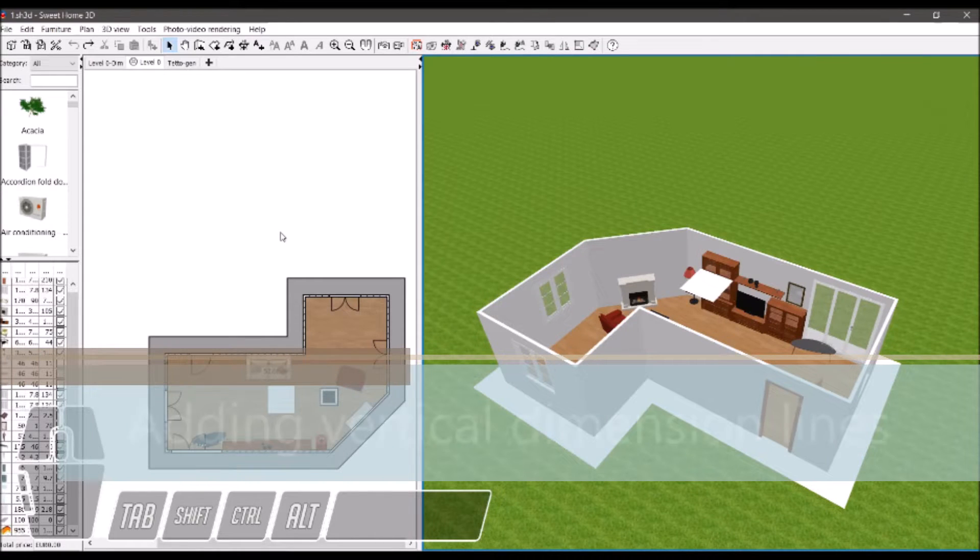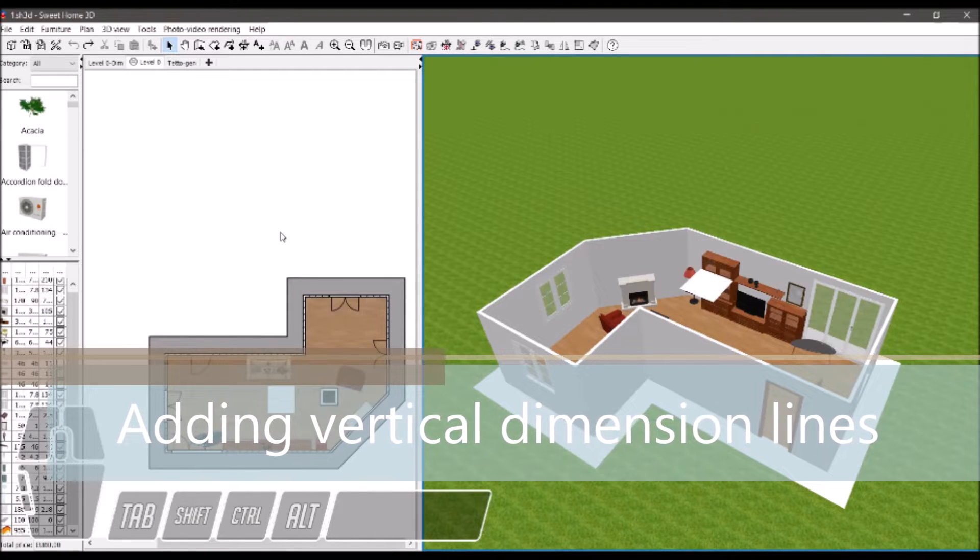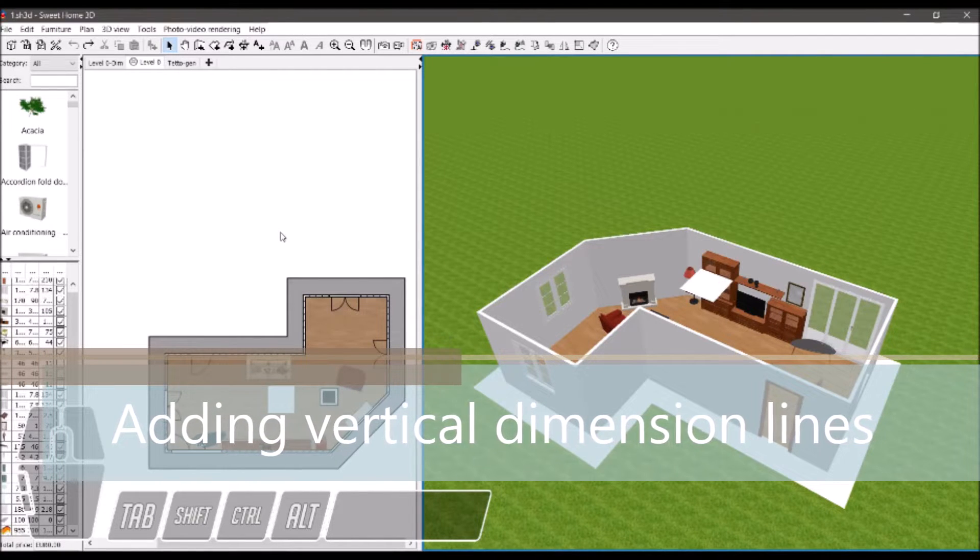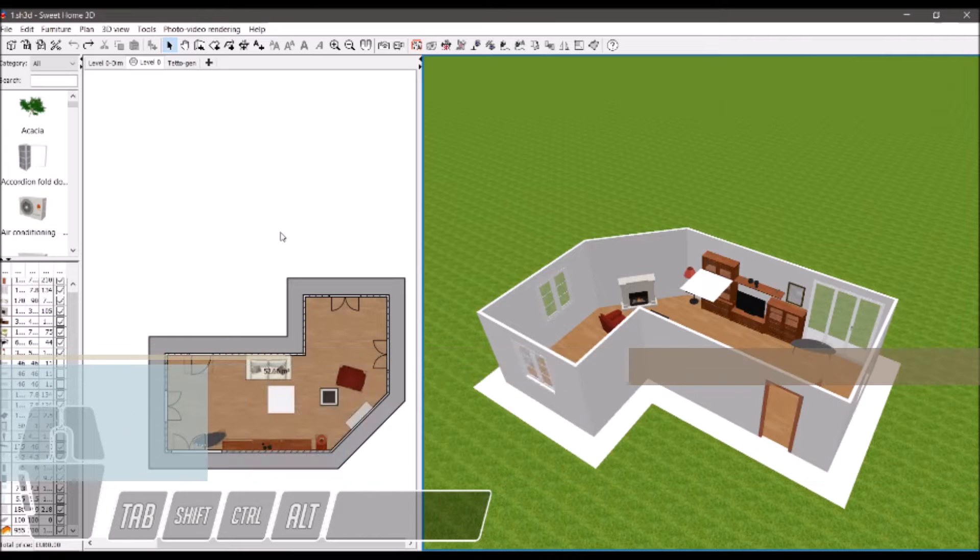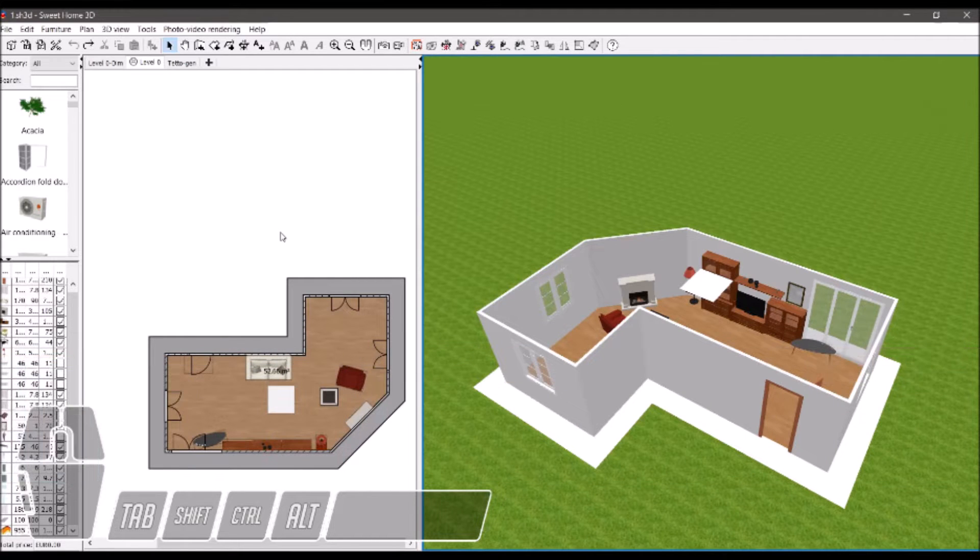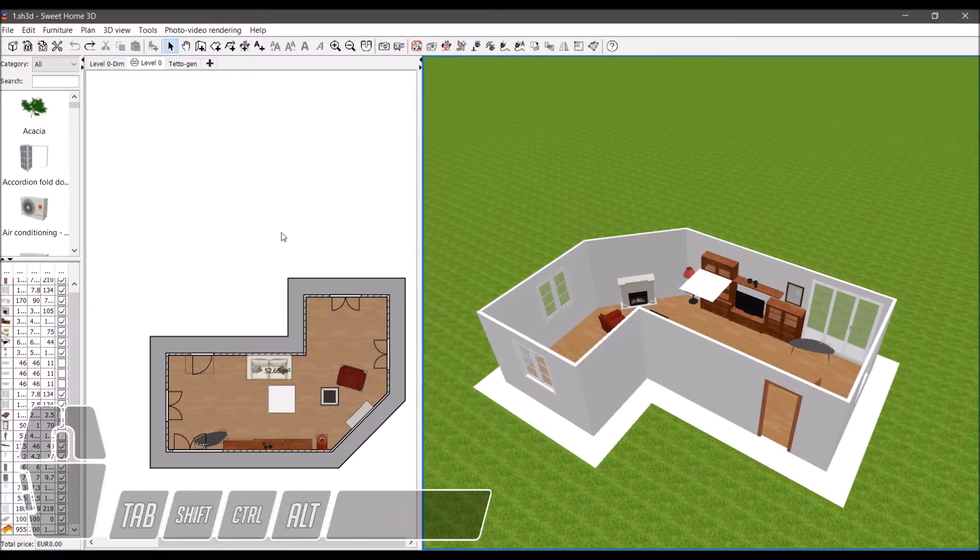Hi! This video shows how to add vertical dimension lines to your home in Sweet Home 3D using the 3D Dimension Lines plugin. The plugin can be downloaded from the link in the video description.